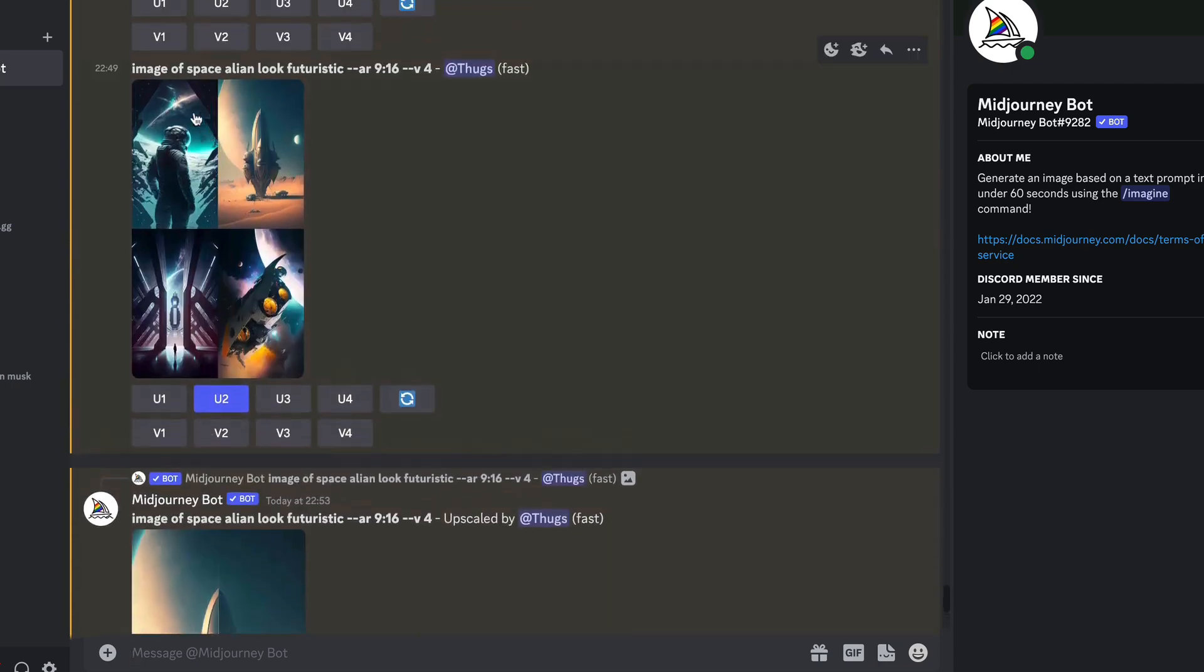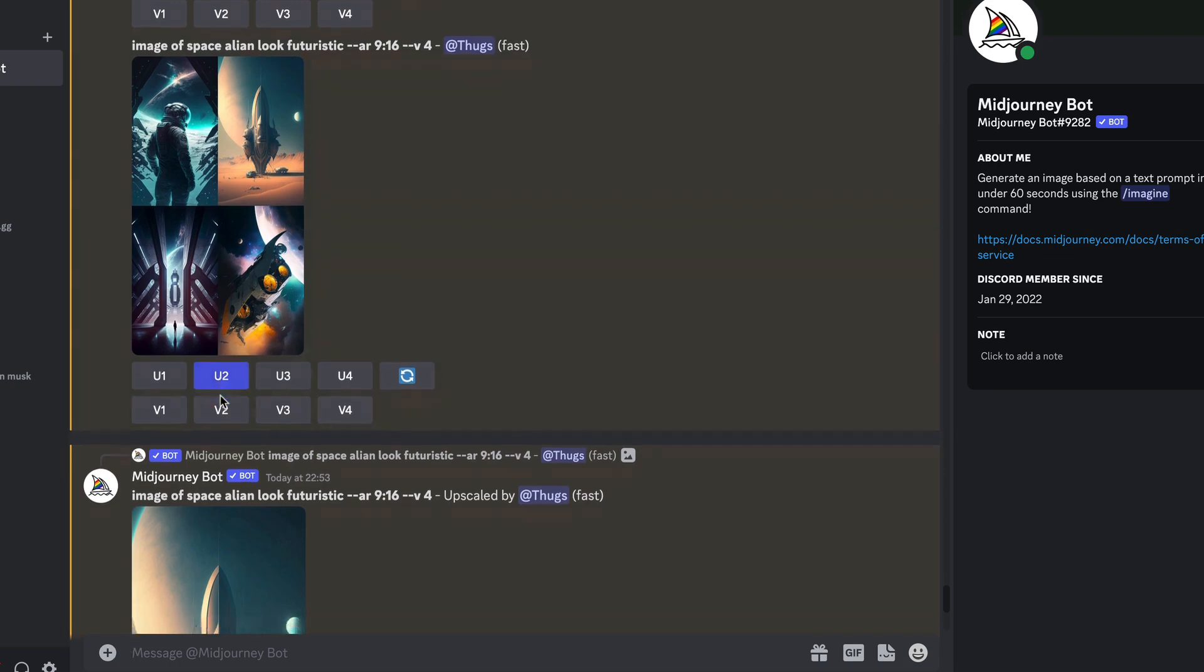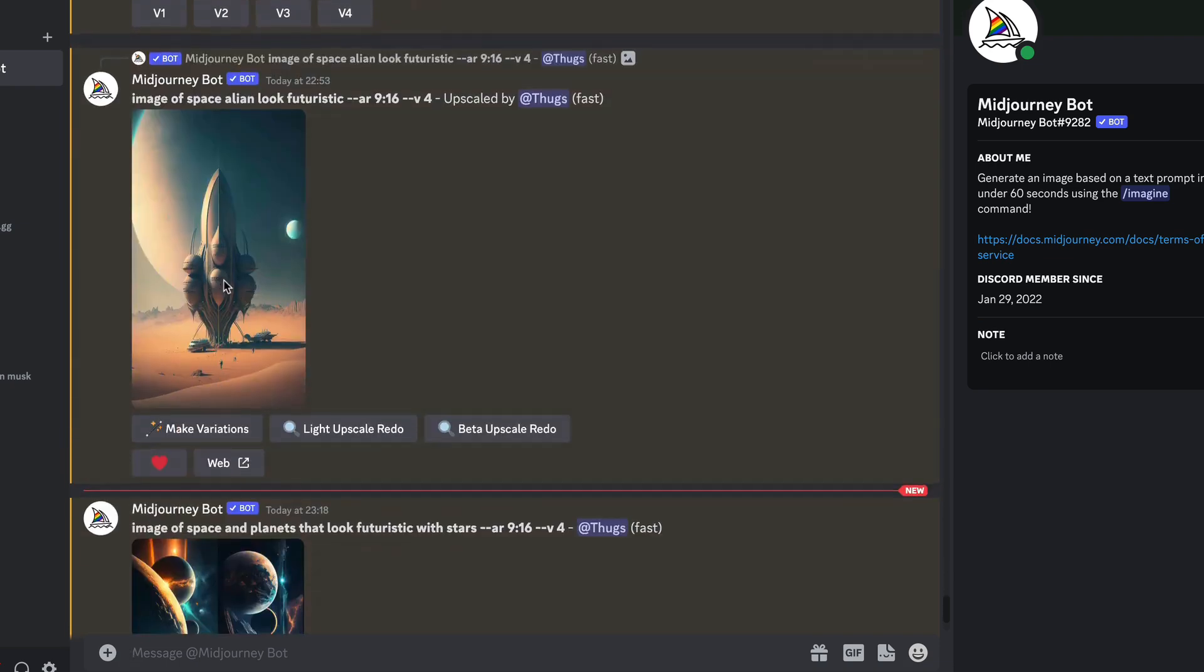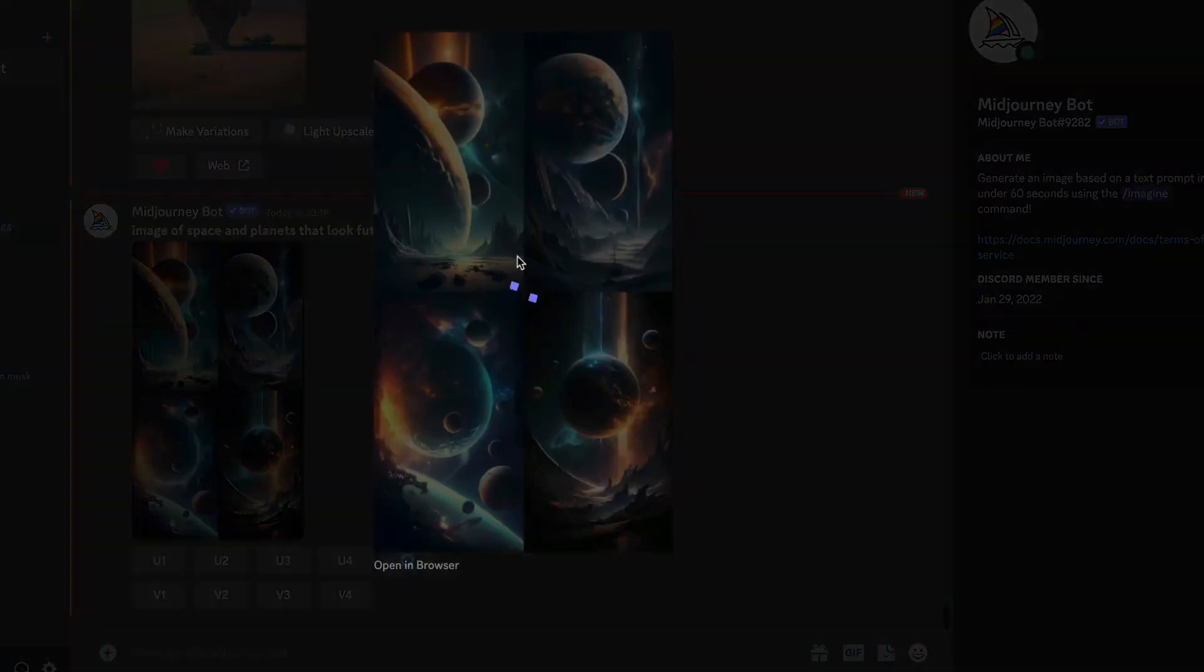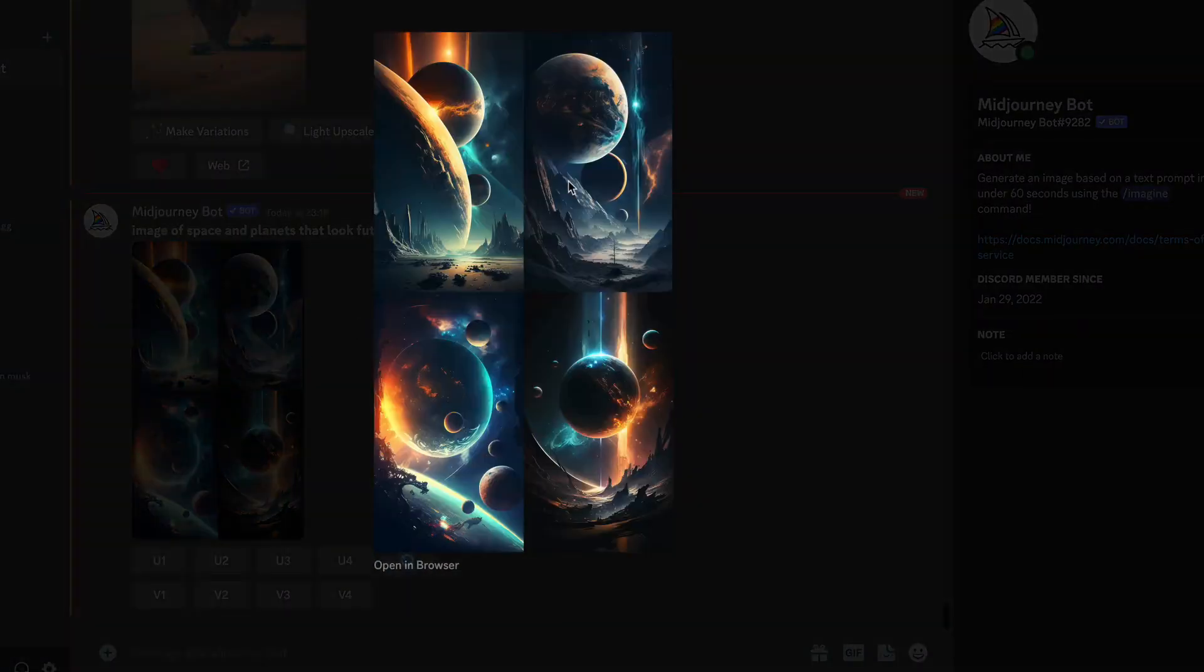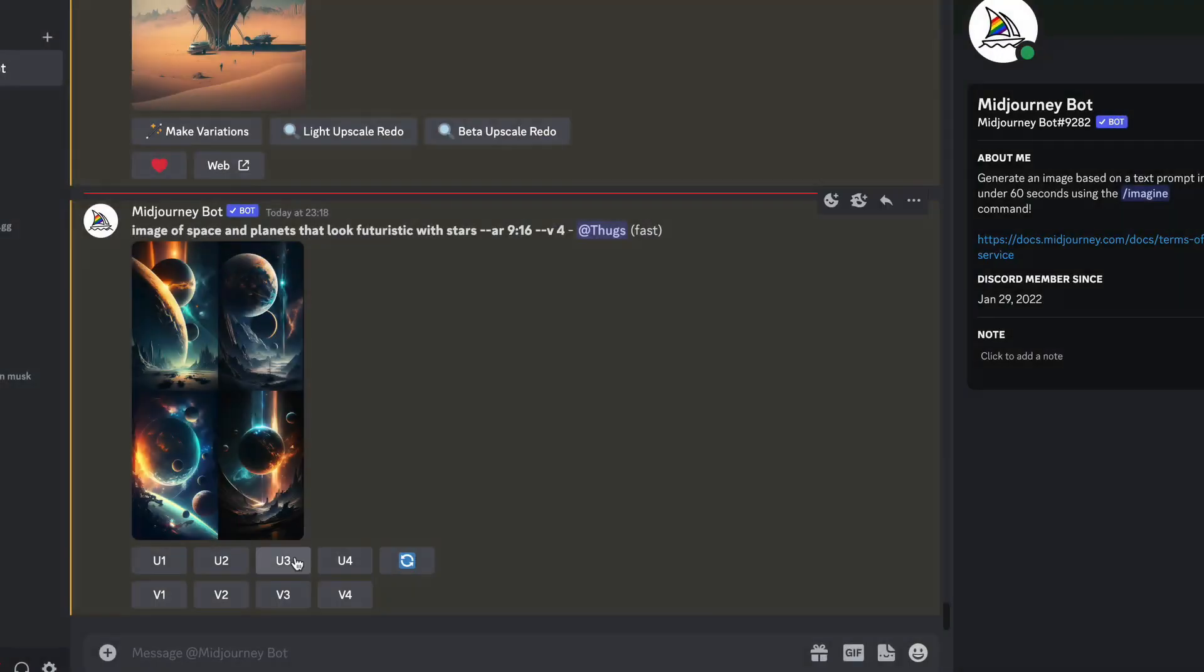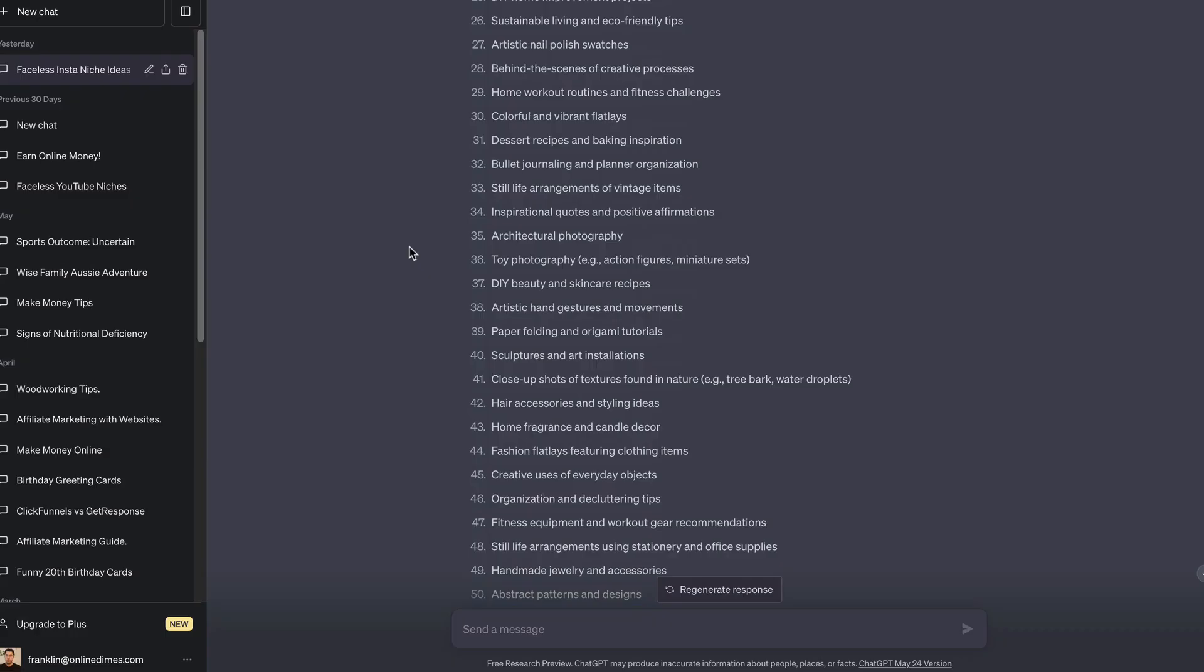You don't actually need to change the prompt too much to get what we need. For this example I'm going to download a few of these. These images are now generating themselves and they're different to all the ones up here. This one I did 'image of space alien, looks futuristic.' I like the second image, then I clicked upscale 2 and it gave me this image that I saved to my computer. These ones came out really nice. I like the third one, so I'll click upscale 3 and that's going to give me a version I can save to my computer.